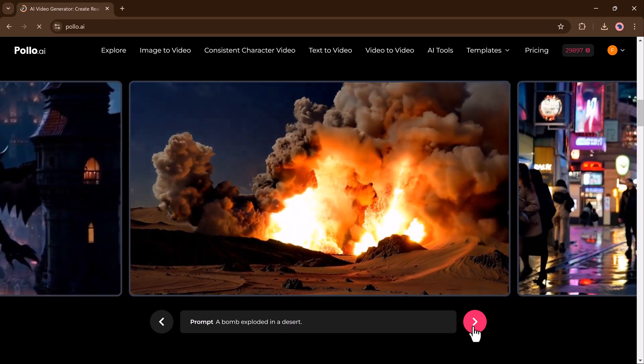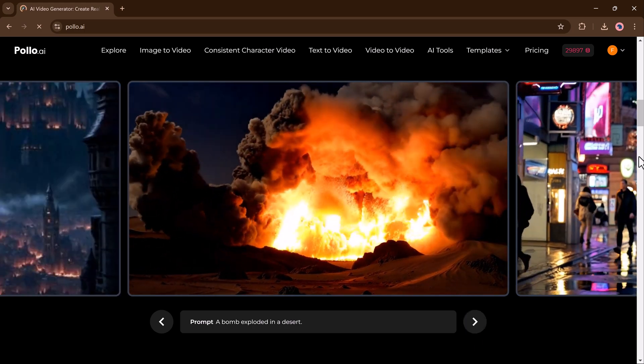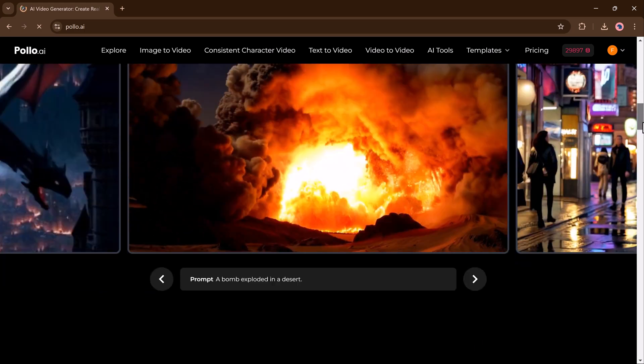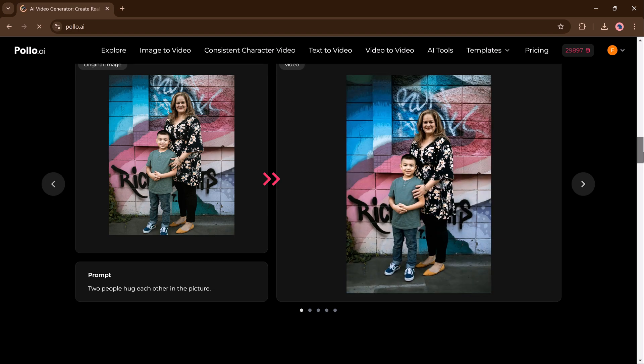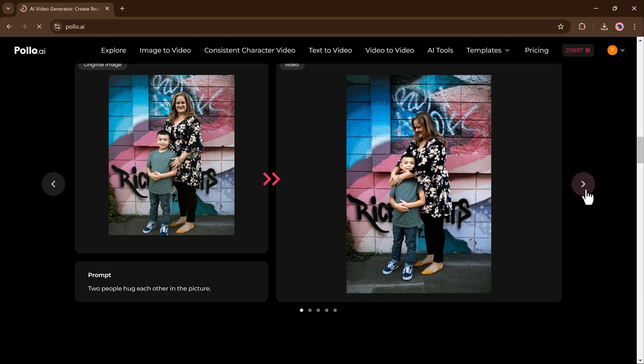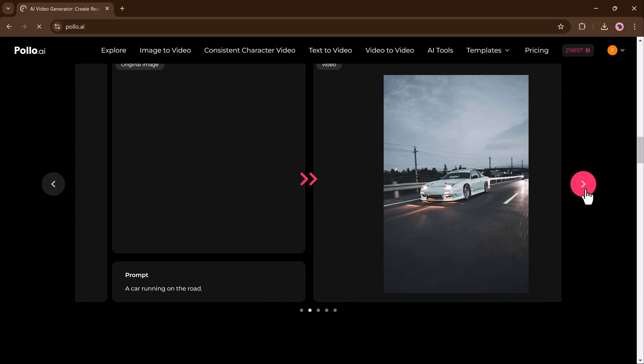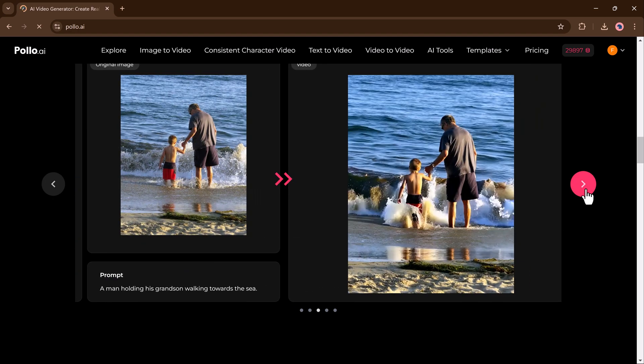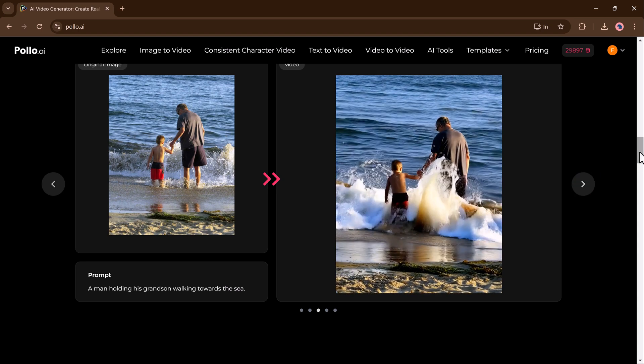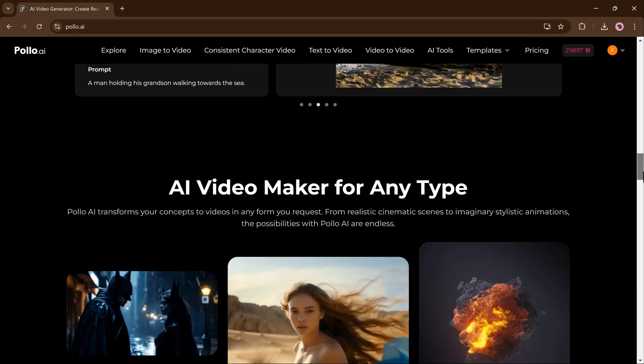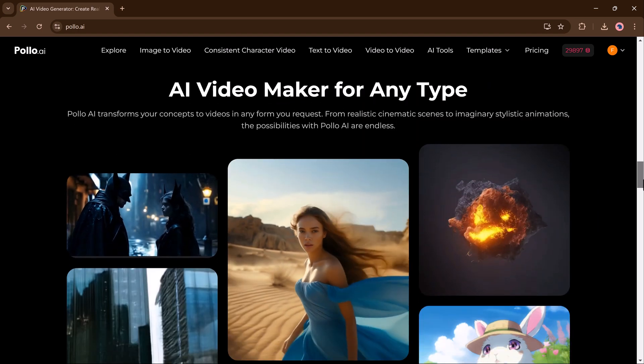Whether you are content creator, marketer or just exploring the power of AI, Polo AI makes video creation fast, fun, and incredibly easy. And guess what? You can start for free.